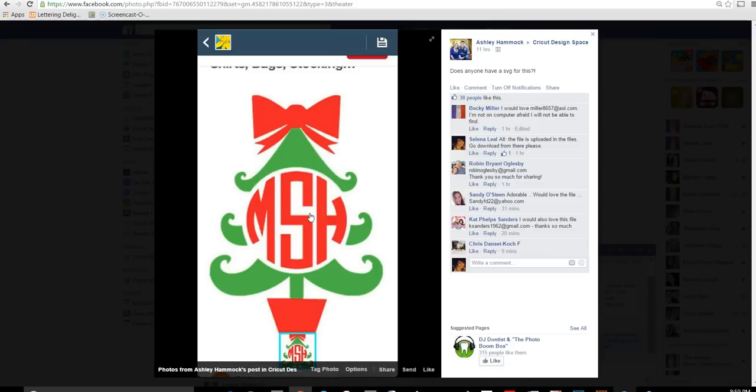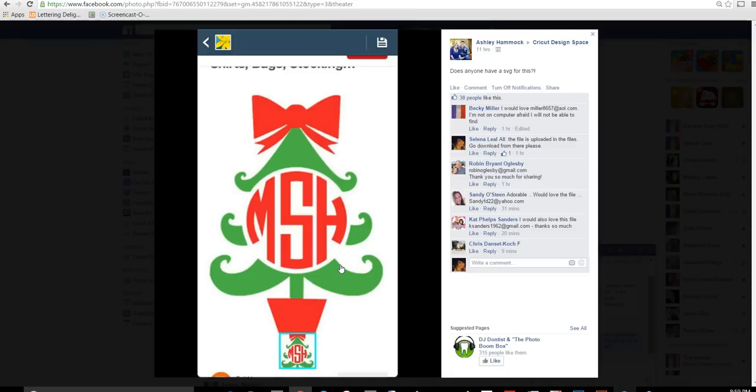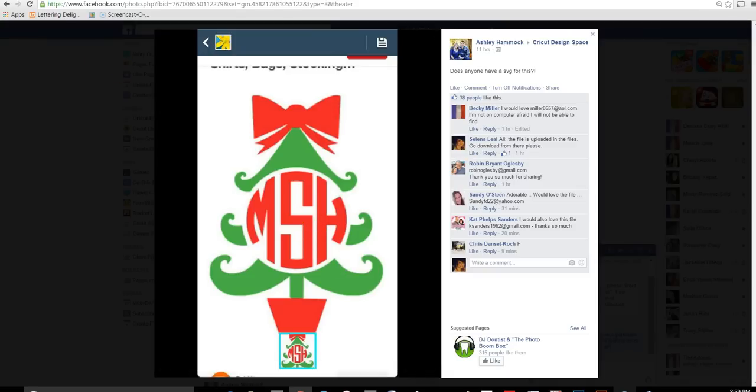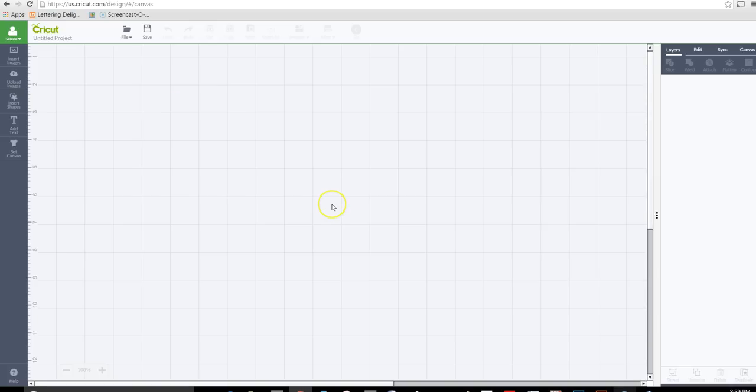In this example it's going to be a Christmas tree with a bow at the top, but I just wanted to show you that you can pretty much use any type of design that you want for a monogram. I'll have all the information on how to get the monogram in the description box down below. Let's go ahead and get started.